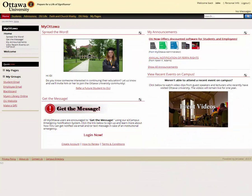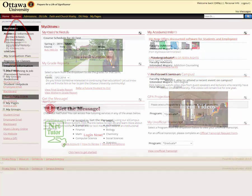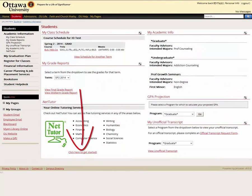Once signed in, please click the Students tab and look for the NetTutor logo, which can be found toward the bottom of the page, and then press click here to get started.